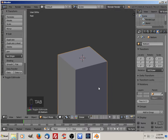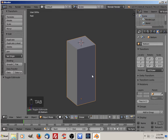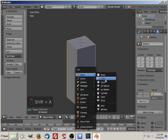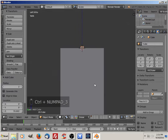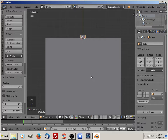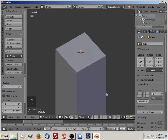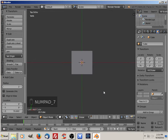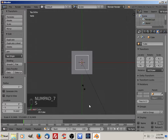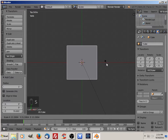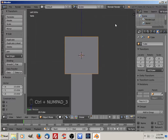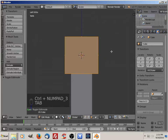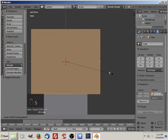Now I'm going to go out of edit mode and Shift+A to add another cube. Let's do it from the top view. Then go into the side view and go into edit mode.